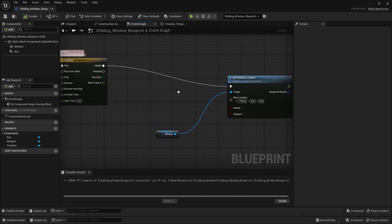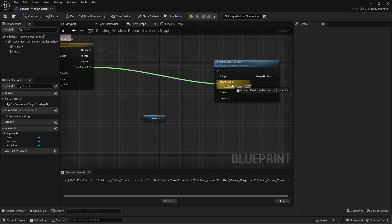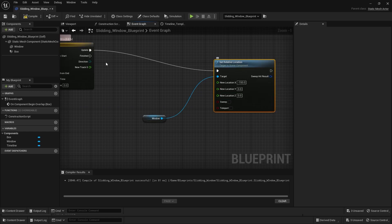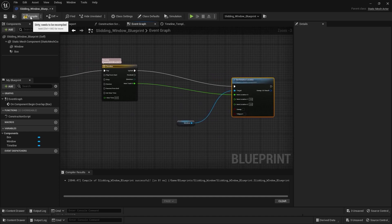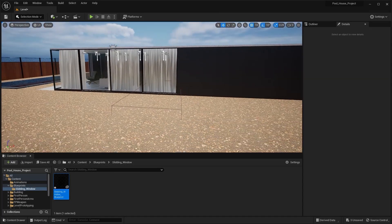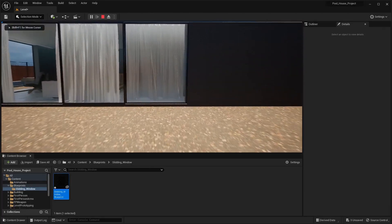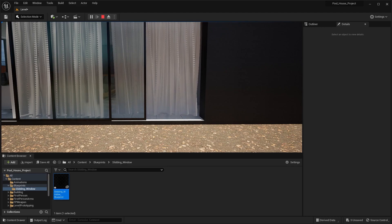Let's compile the blueprint. I'll go into the event graph. We need to connect this track with our x location. First, we need to split these nodes so I can connect this node with the x-axis. Let's compile this blueprint and play the simulation. Now when I collide my first person character with the box collision, the window will slide on the x-axis very smoothly.